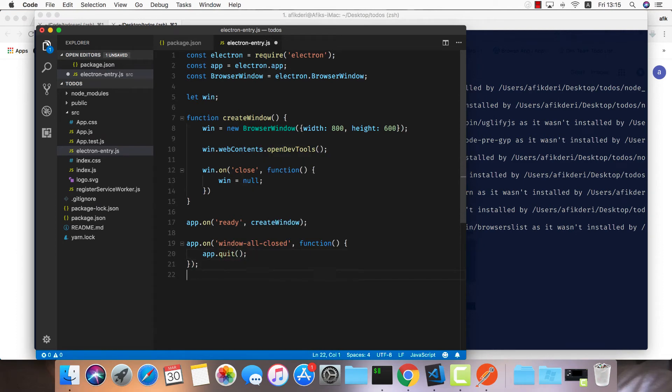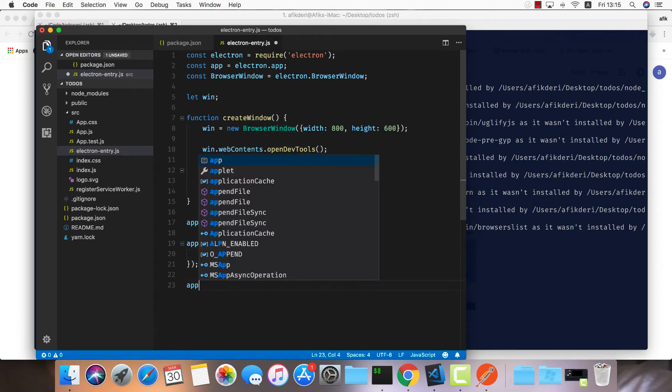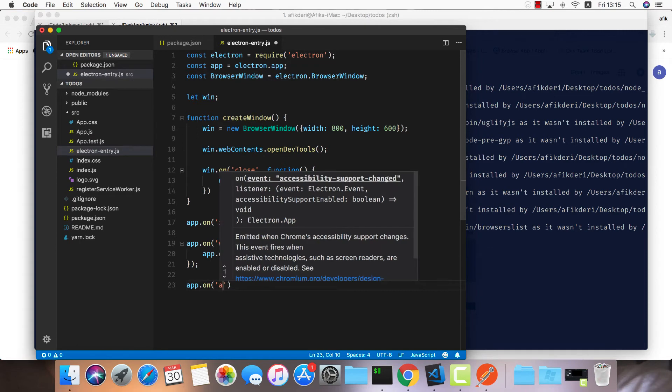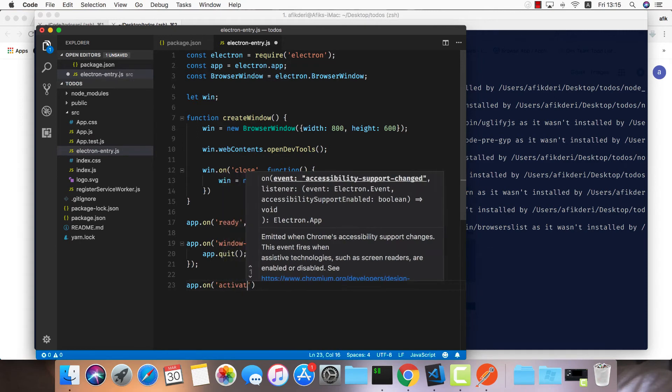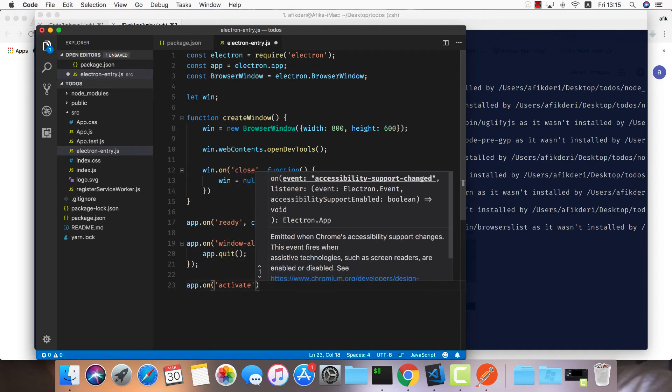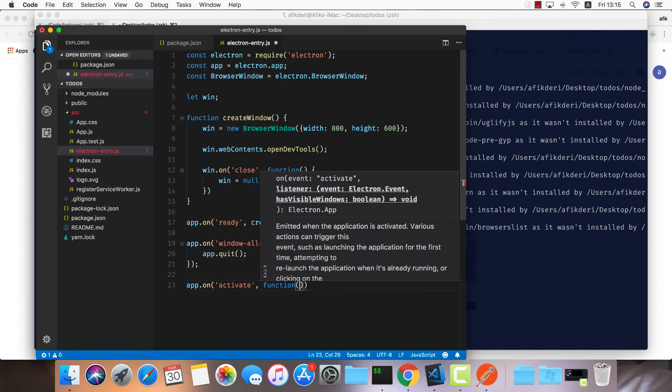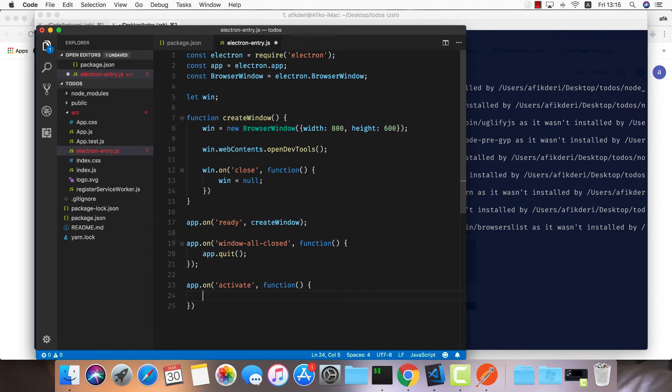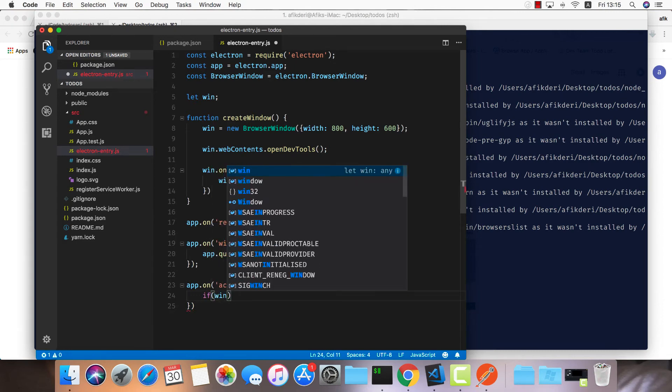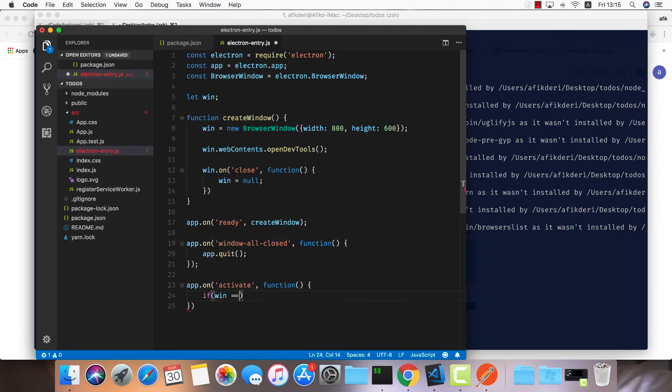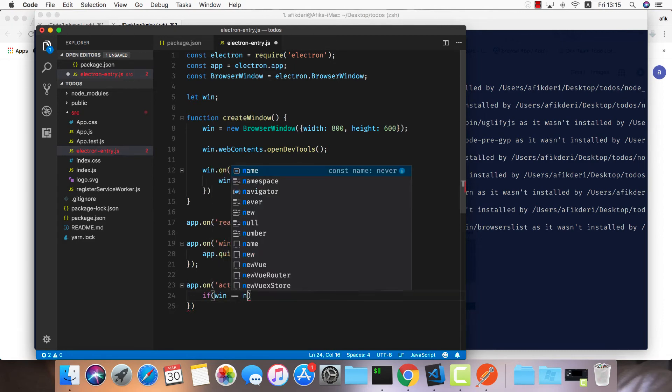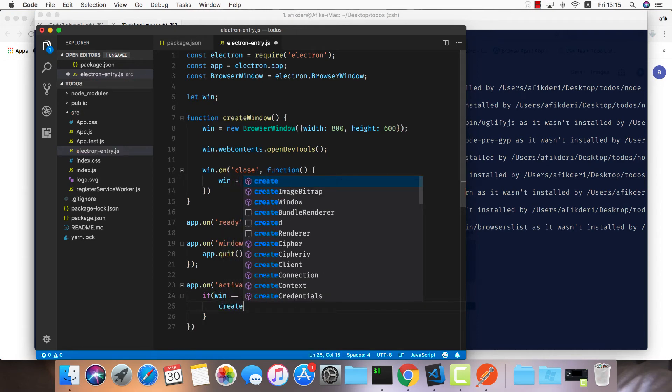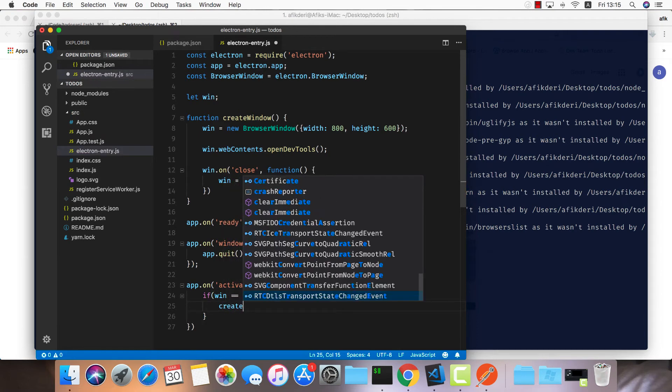And the last one, when we reactivate our application - on activate - I'm just going to make sure that if our window is null, we'll go ahead and create a window.